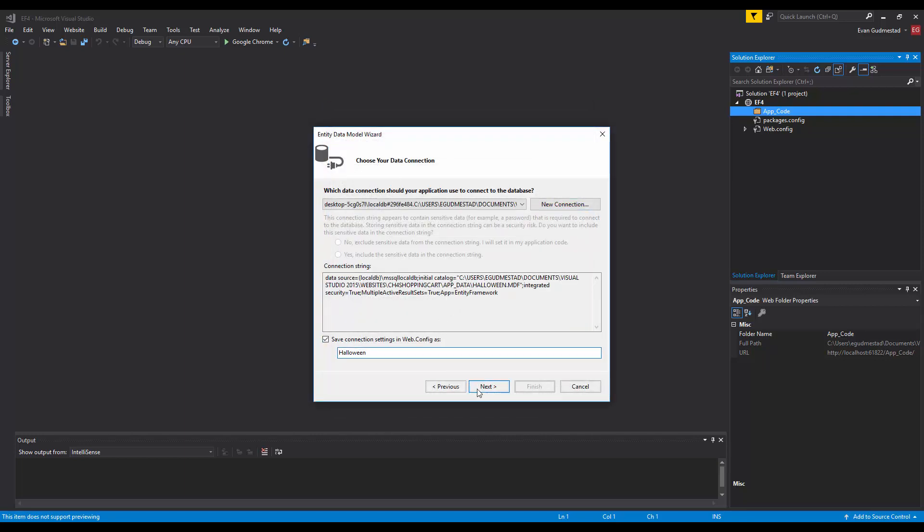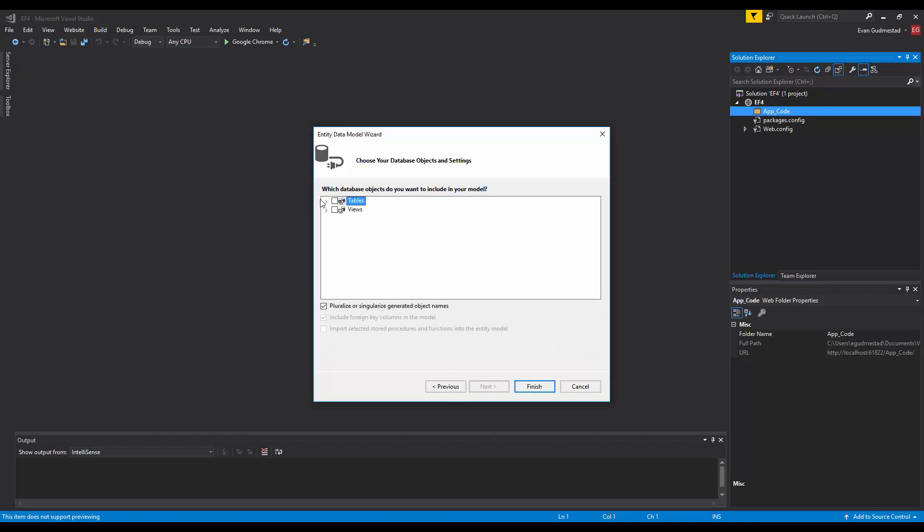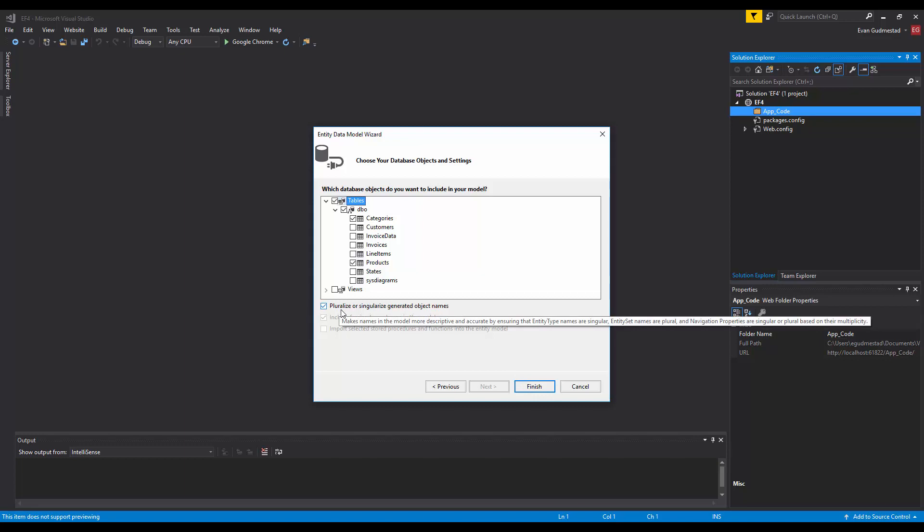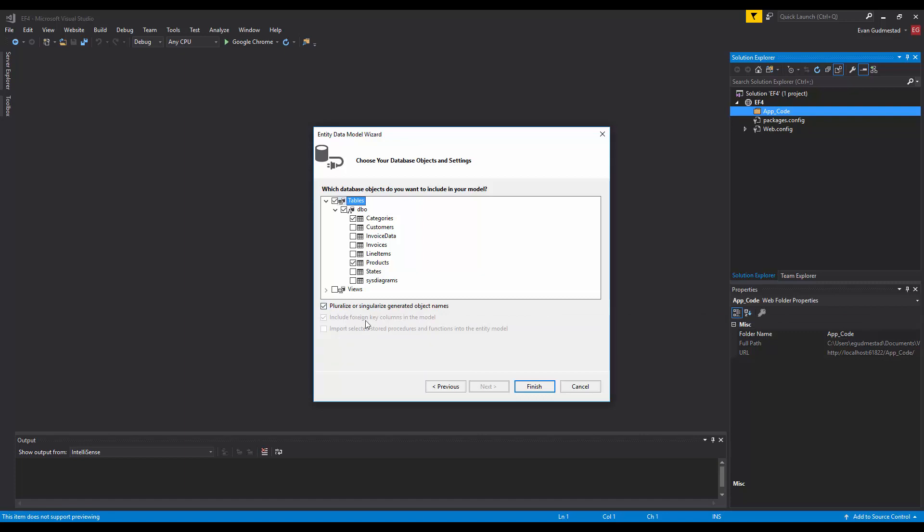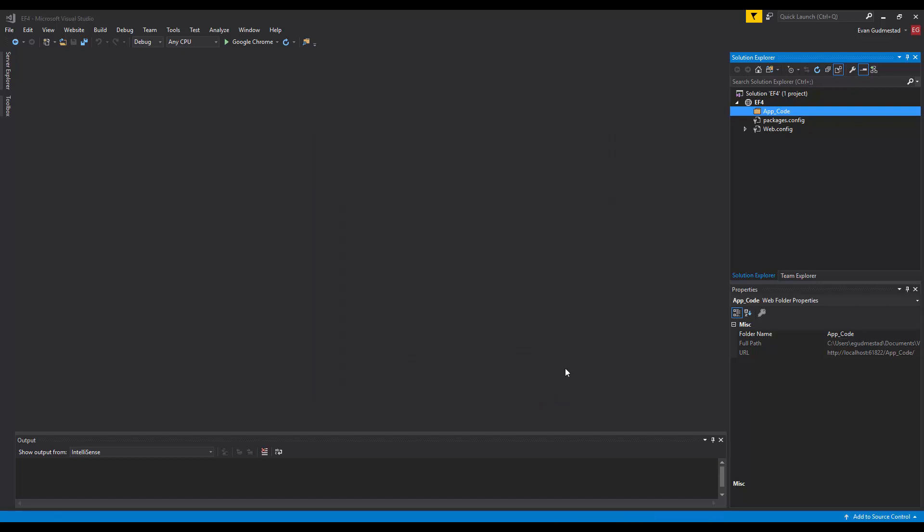Keep these settings the same. Now you'll notice another difference here is we can't select our stored procedures. That's fine, we haven't been using stored procedures anyways. I'm going to select the same tables as before. We still have the option to make it plural or singular based on the object name, so if you have a collection it's going to be plural and include the foreign key columns in the model of course.